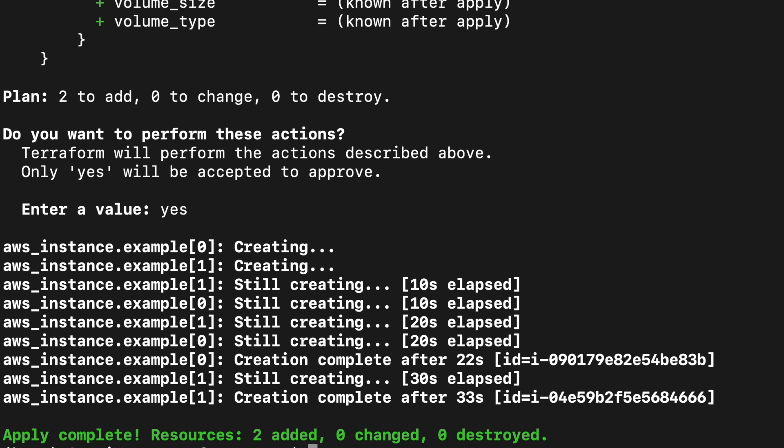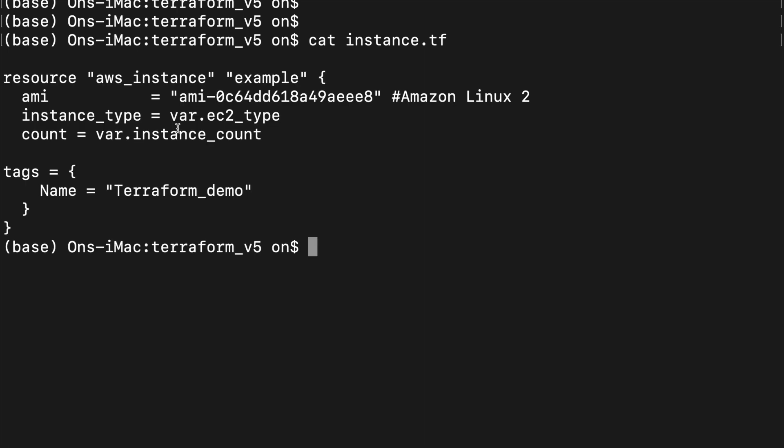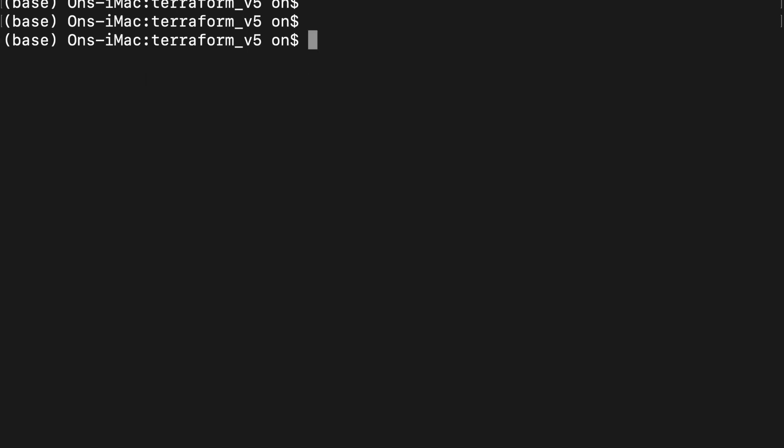You might be curious as to why those variables work and why Terraform asked us to pass those values using the command line. So let's look at the instances.tf file one more time. As you see here, instead of hardcoding instance type and count, we used variables to supply these parameters.